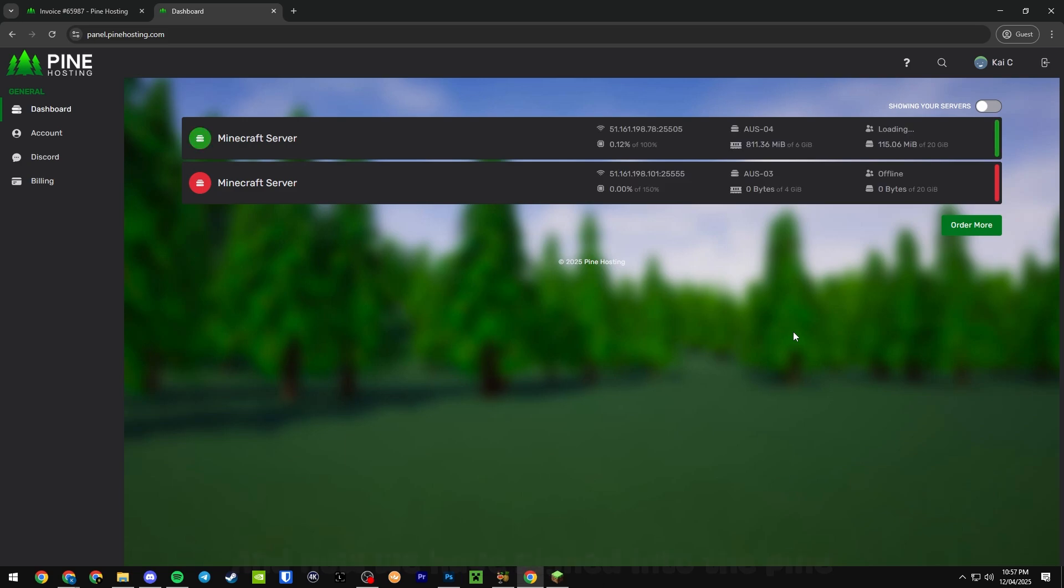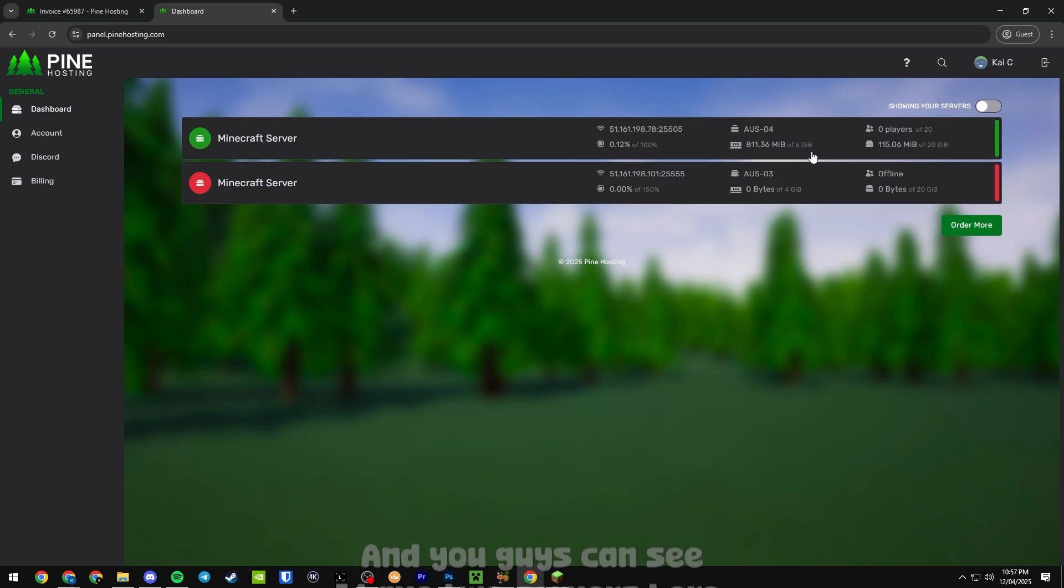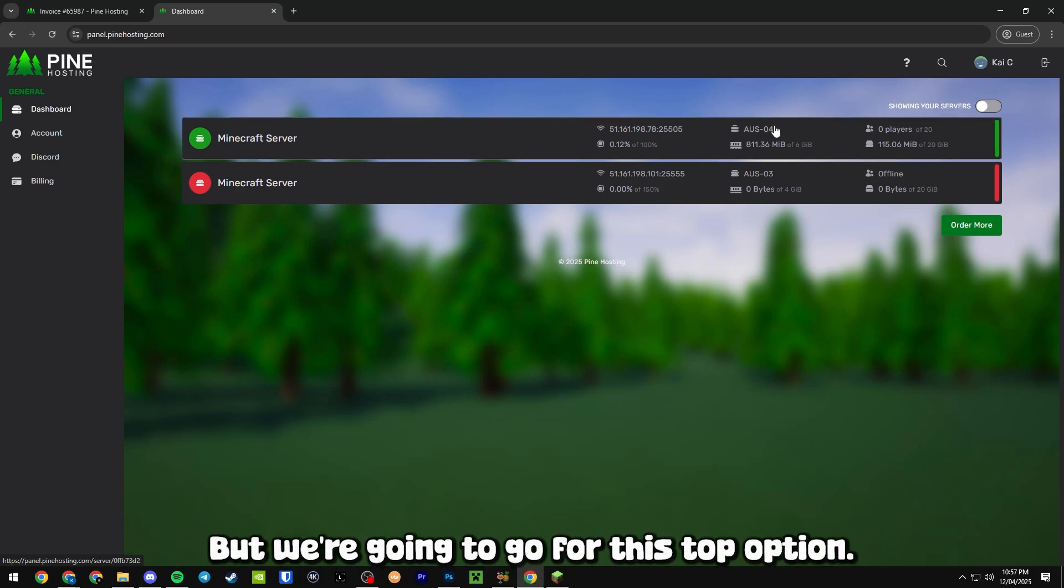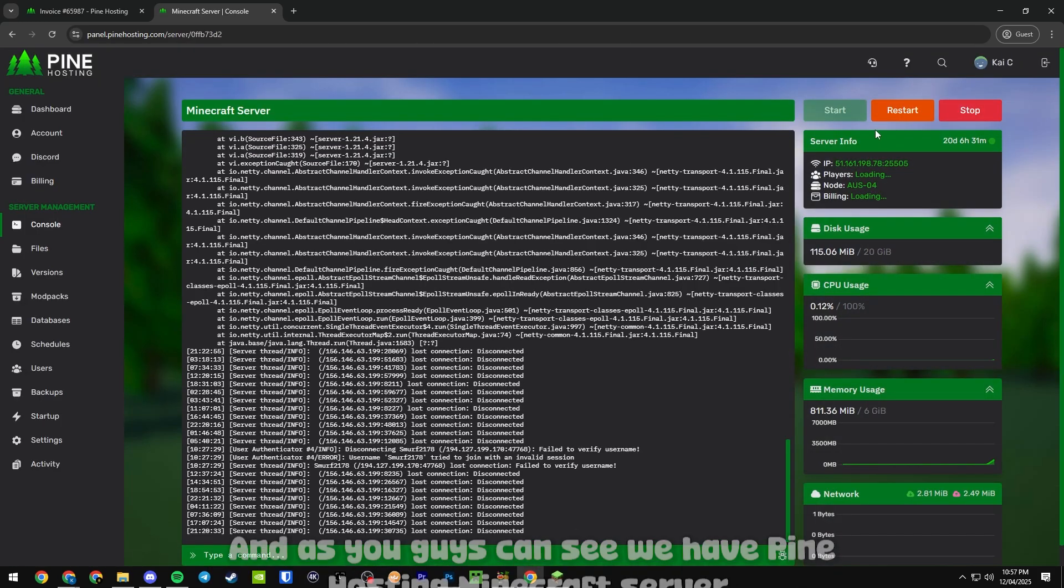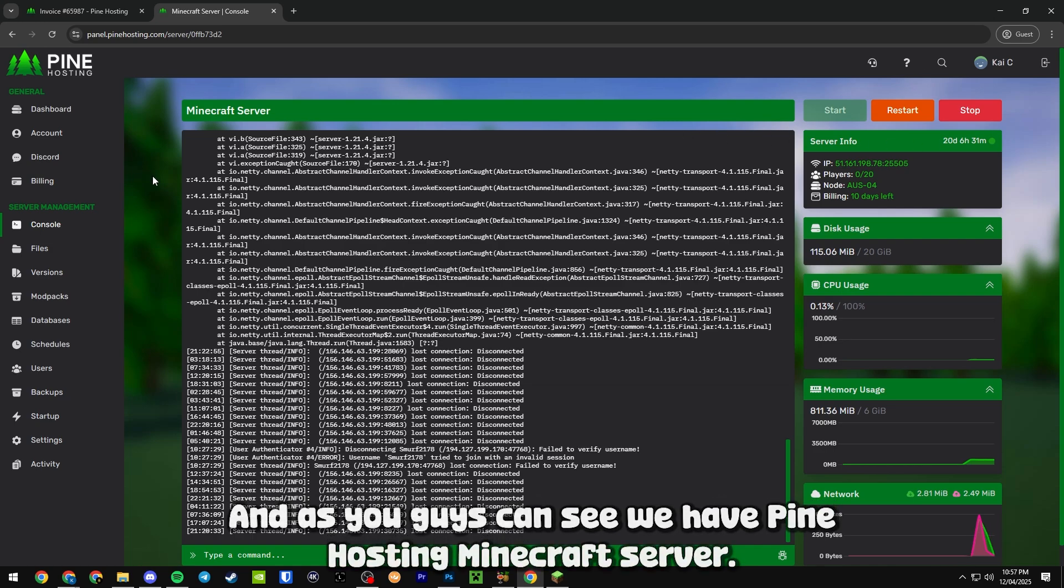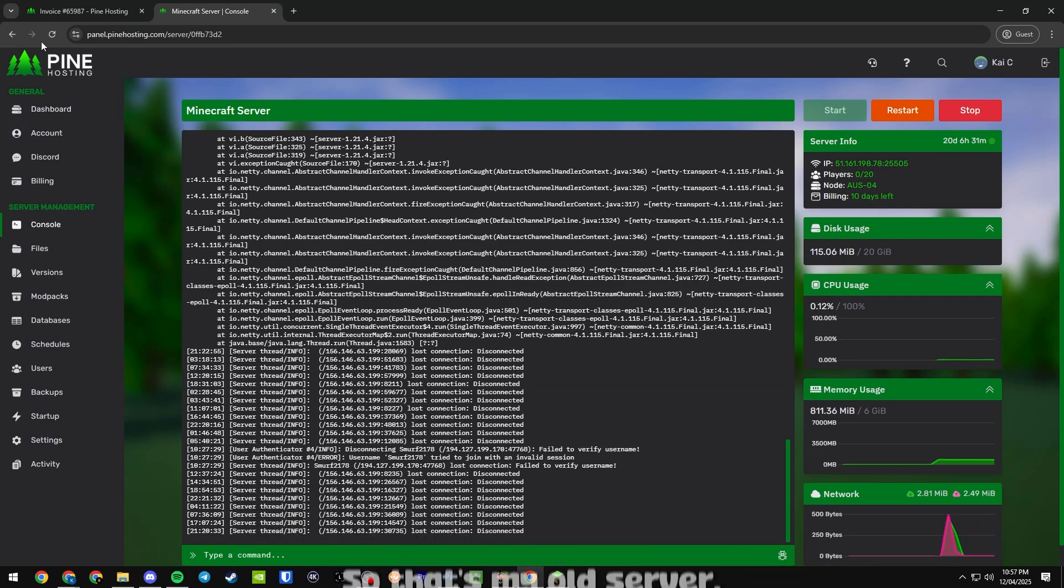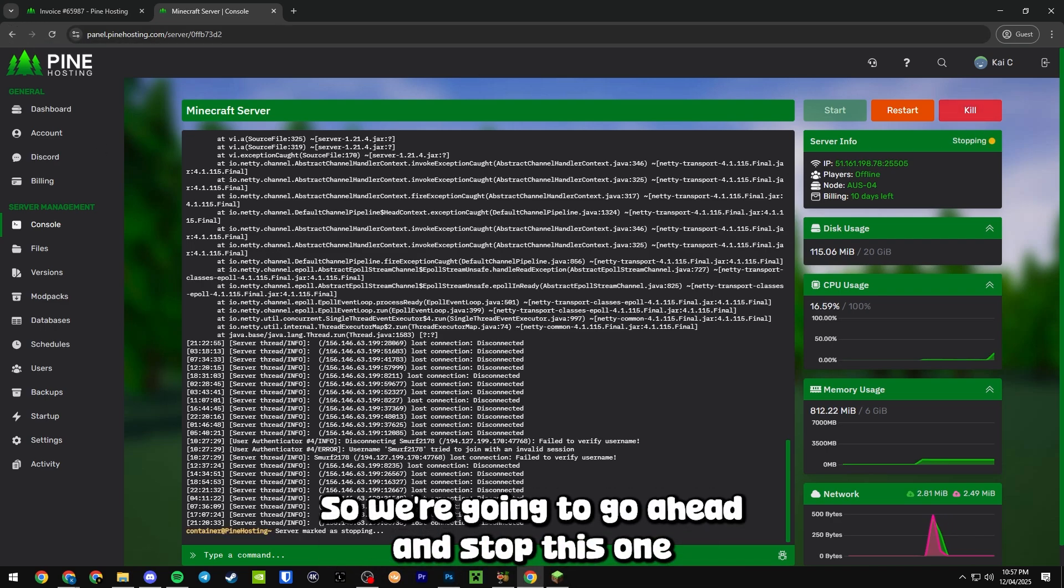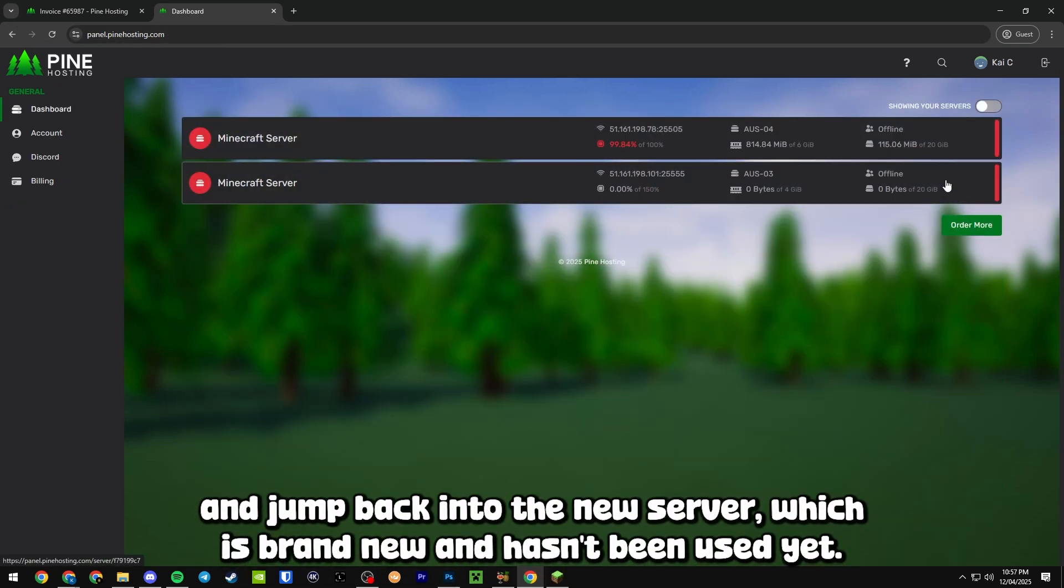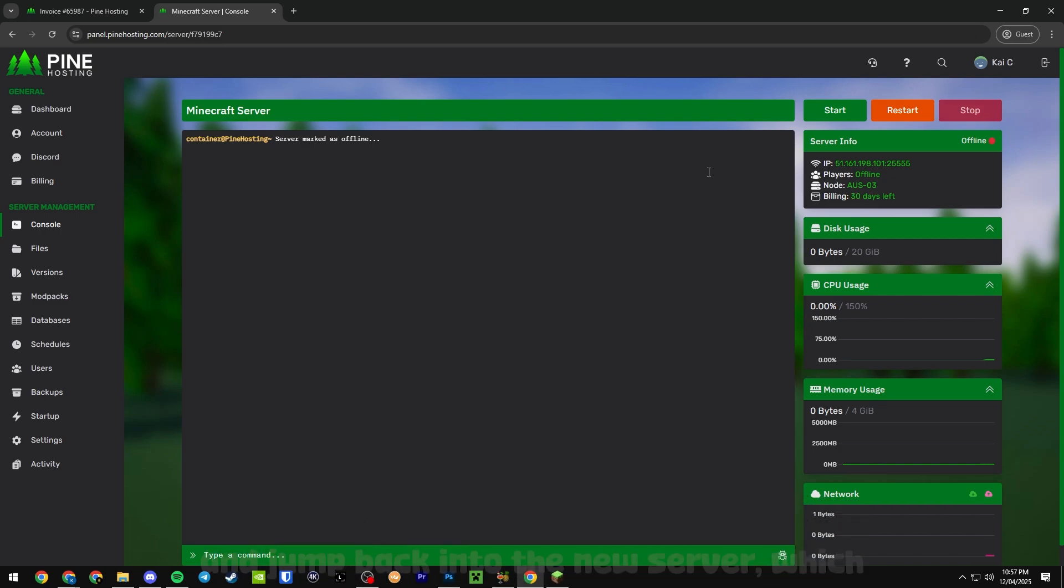Alright, and now we are signed into the Pine Hosting panel and you can see I have two servers here but we're just going to go for this top option. Press on this one and as you can see we have Pine Hosting Minecraft server. You can see the IP address, all the uptime and everything here. That's my old server so we're going to stop this one and jump back into the new server which is brand new and hasn't been used yet.